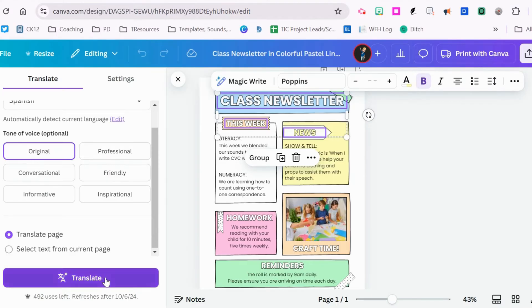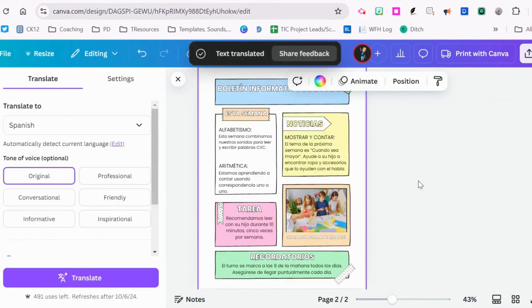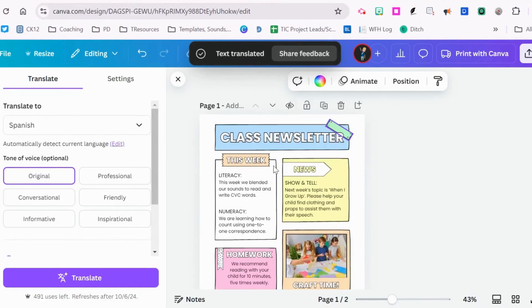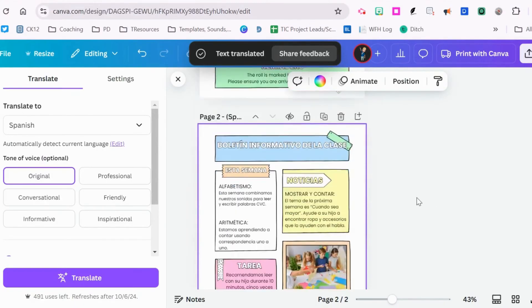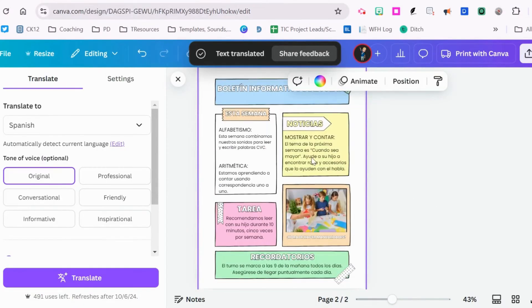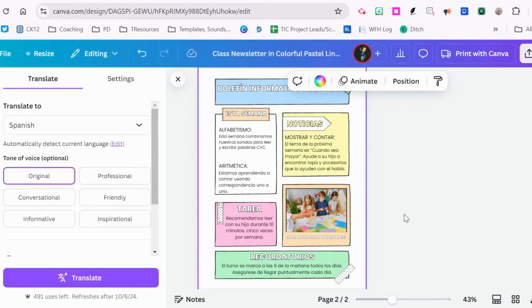Click translate. Now you'll notice I have two pages. The first page is still in English and the second page has been translated into Spanish.